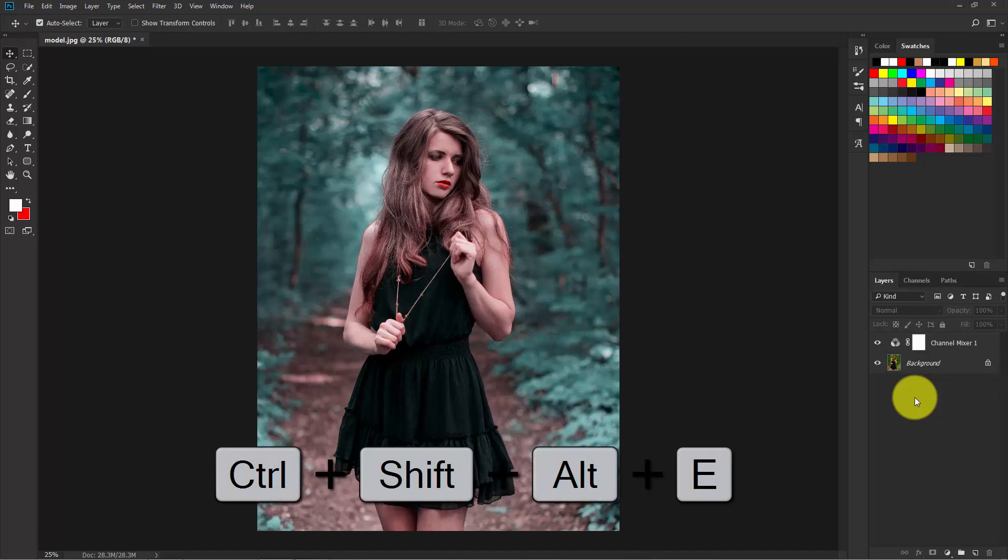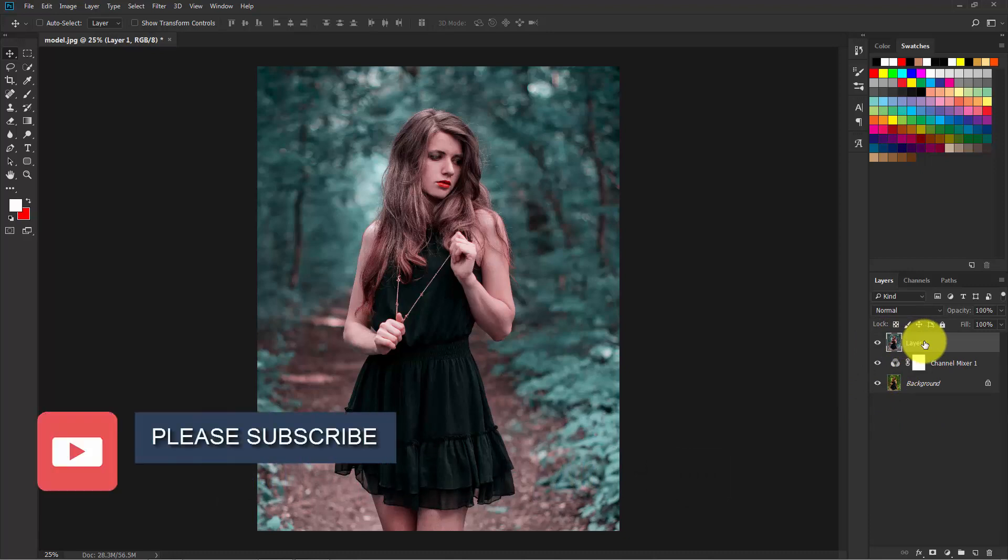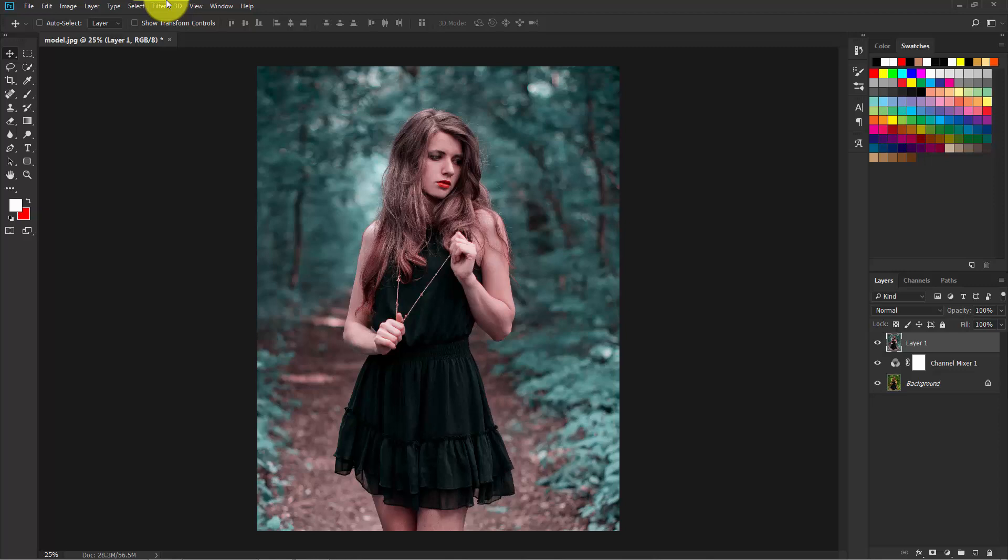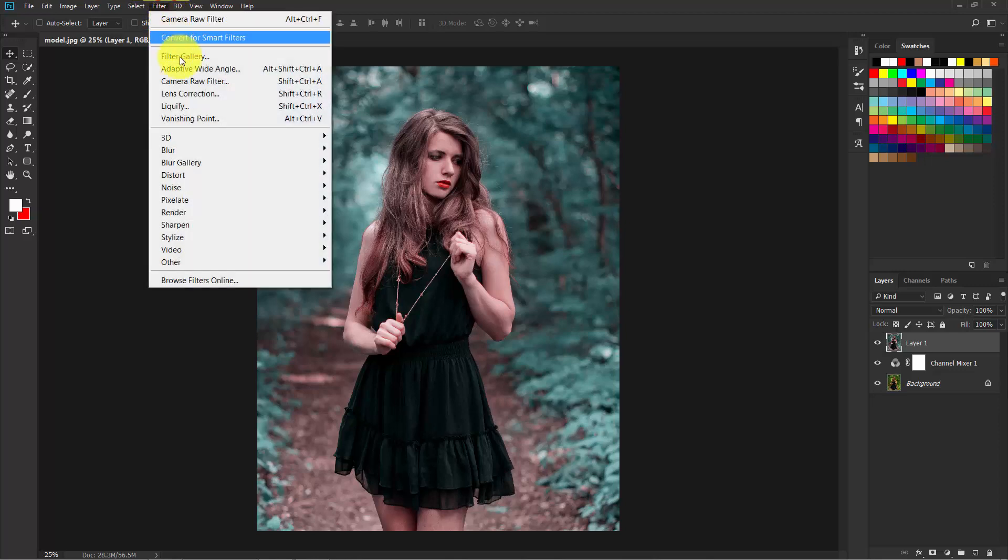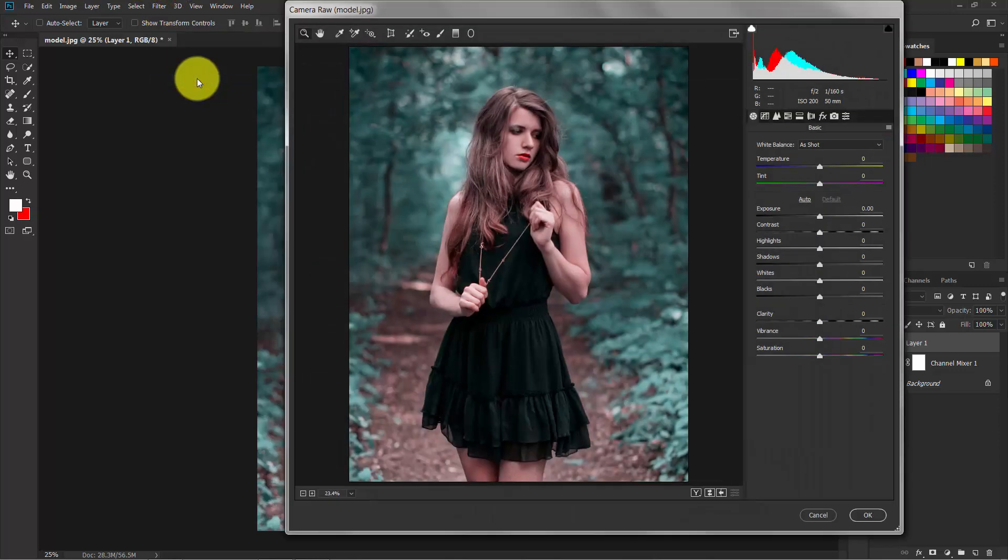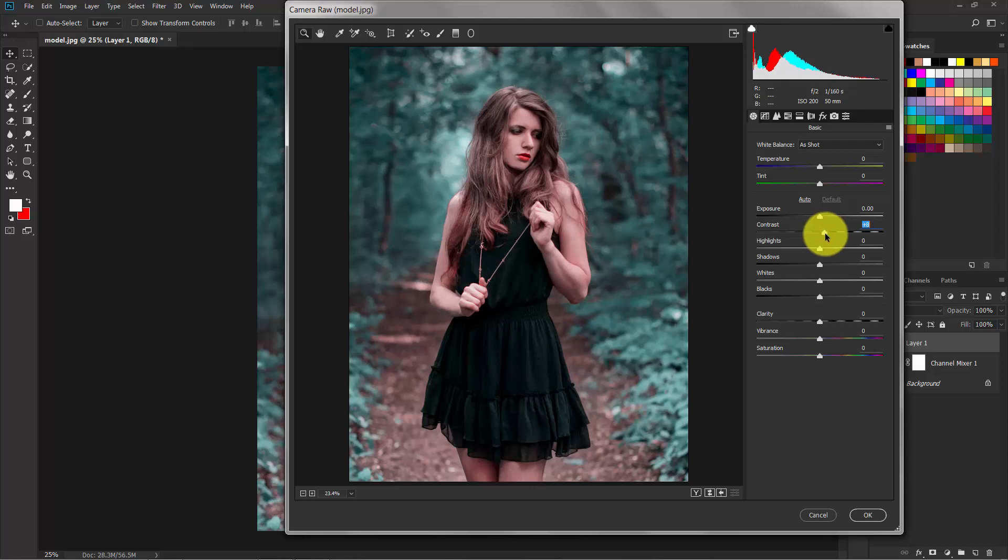Press Ctrl+Shift+Alt+E. Now you have a layer by merging all of these layers. Select this layer and go to Filter > Camera Raw Filter.